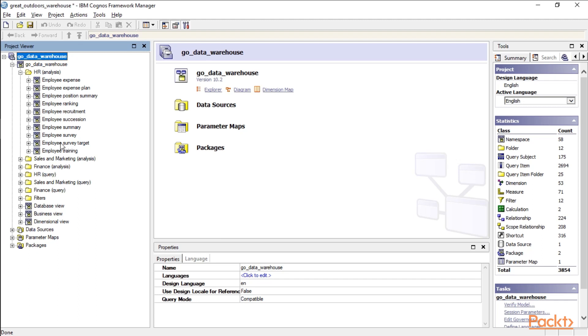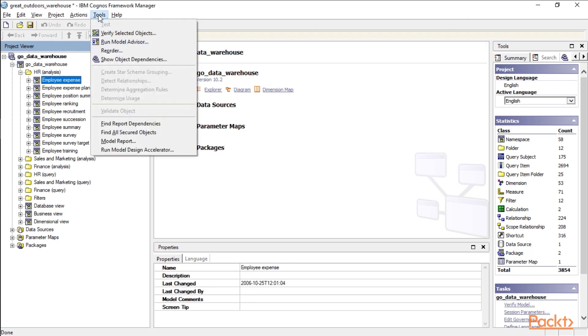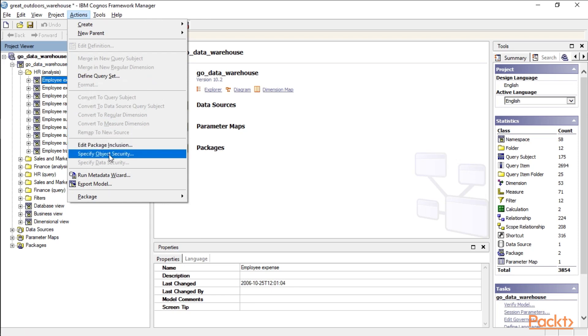You're going to want to pay attention to this when you're designing your model, and if you want to take a look at what you're set up with, you can select the particular namespace, and then under Actions, you can specify object security.